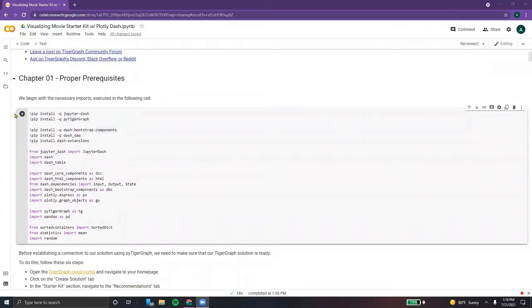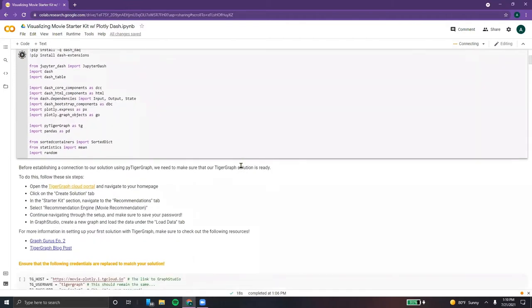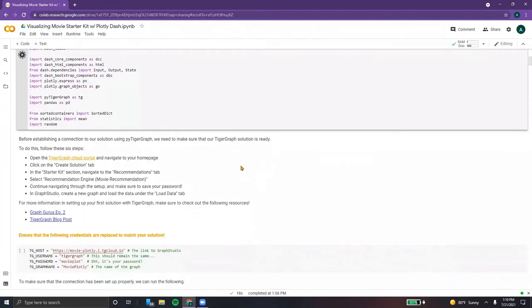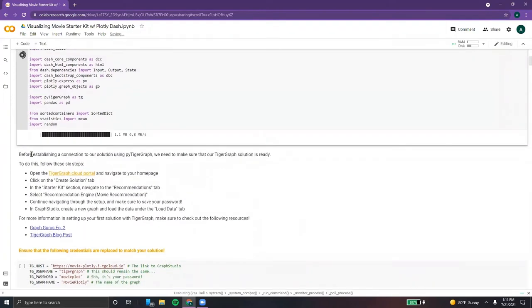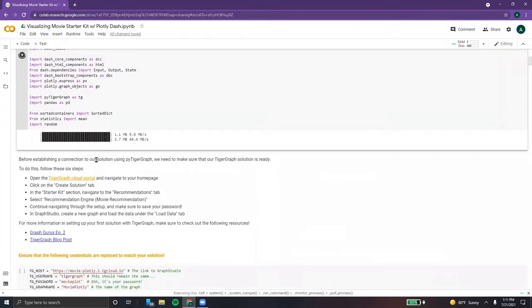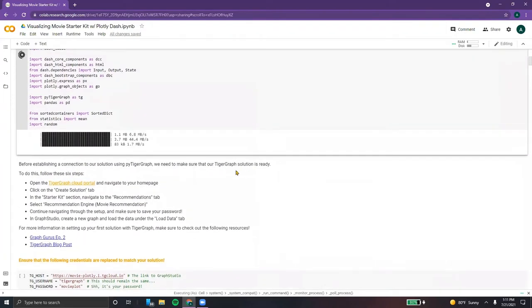We begin by importing the necessary packages and libraries. And while that's running, we need to create our solution in the TigerGraph cloud portal.